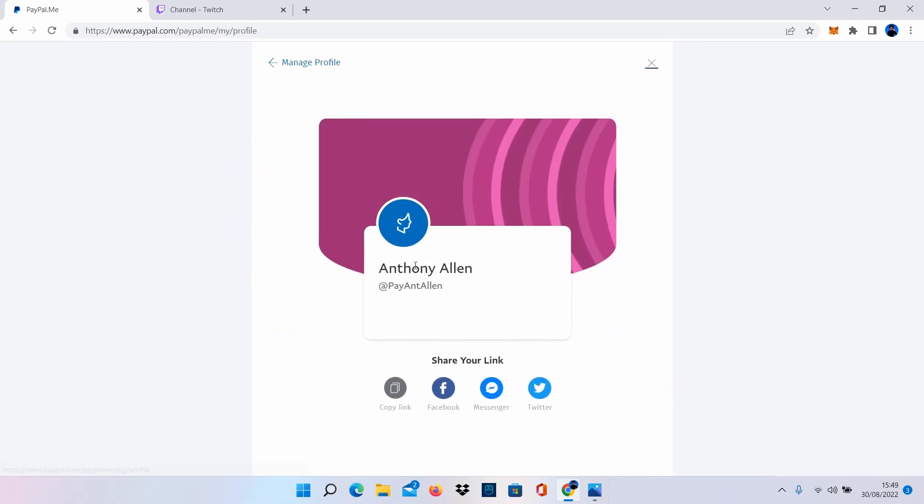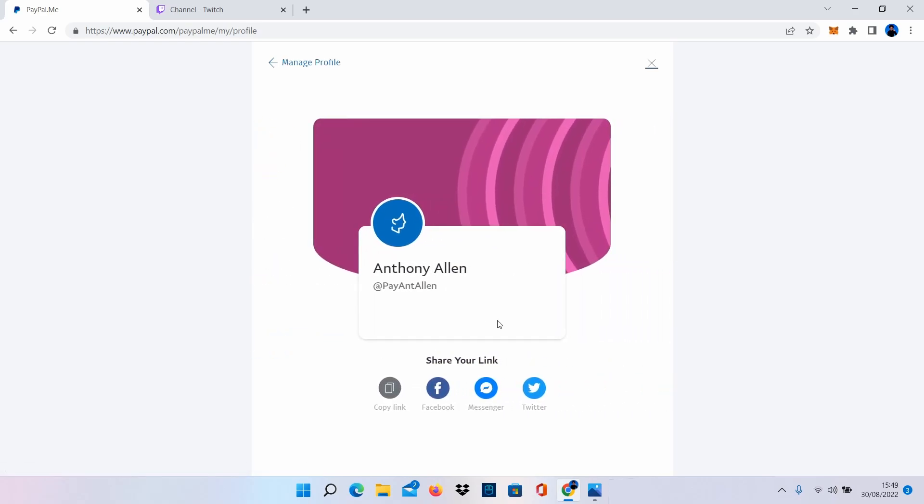I'm also going to select the link and this will show you that you can also copy the link from this section here as well. You can share it to social media or you can do that direct copy. I'm going to do the direct copy right here and I wanted to show you that method as well. I've just copied my PayPal.me link. This will allow anybody to pay me via PayPal.